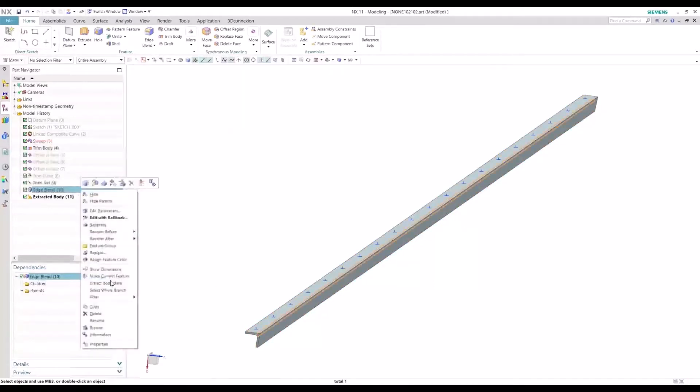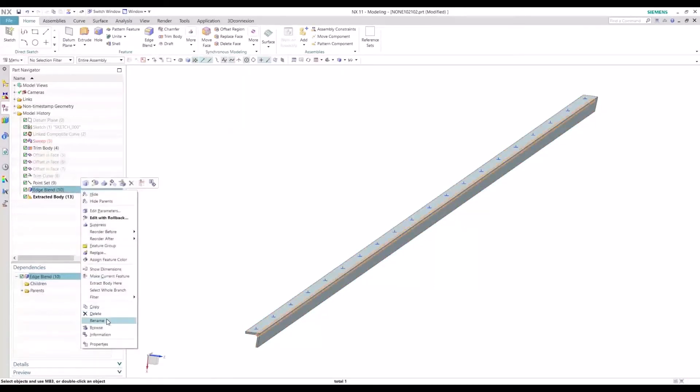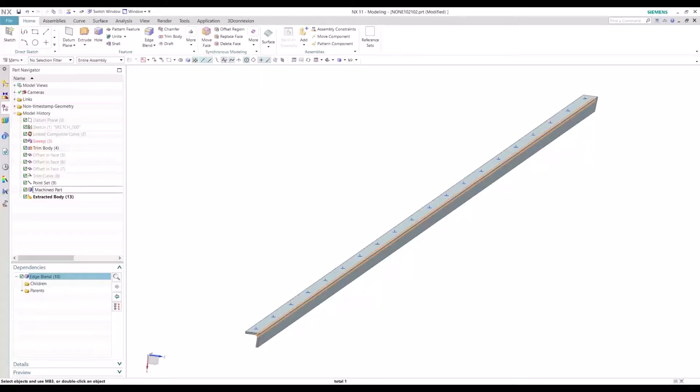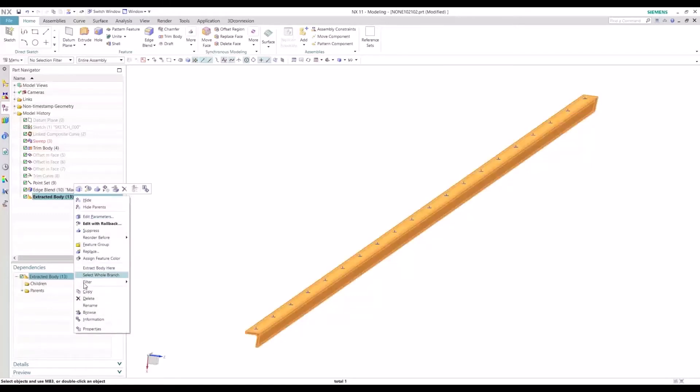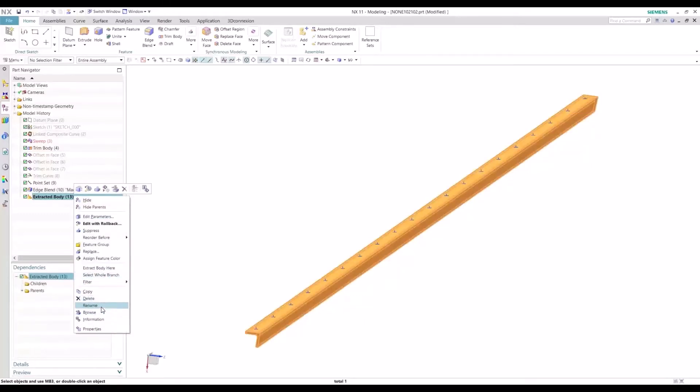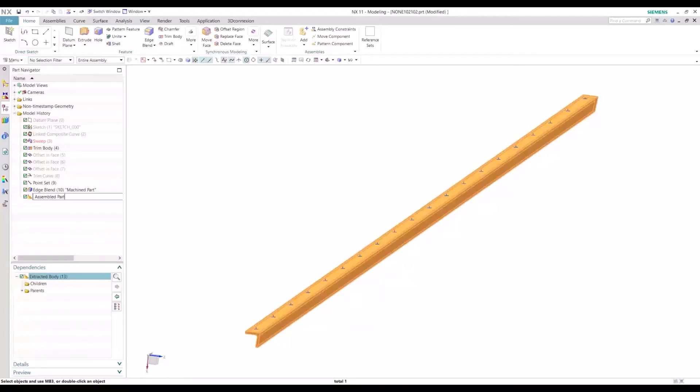So to keep ourselves organized, let's assign the first original body as the machined part reference set, and this new extracted body as the assembled reference set.